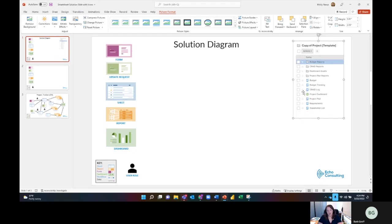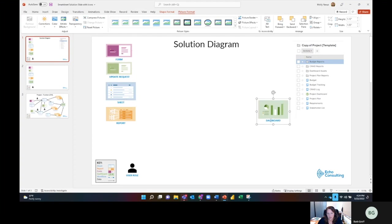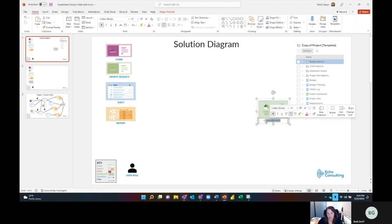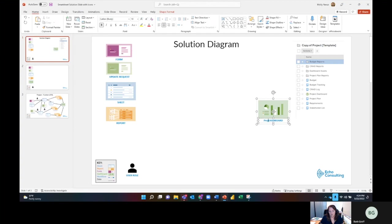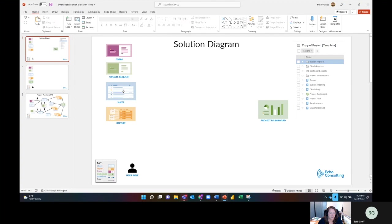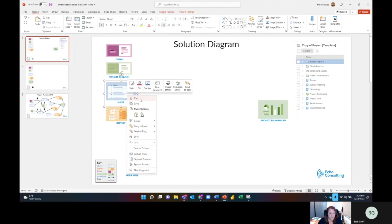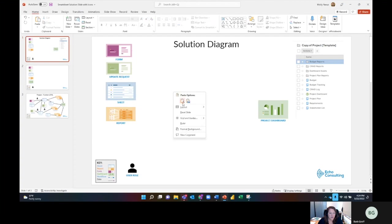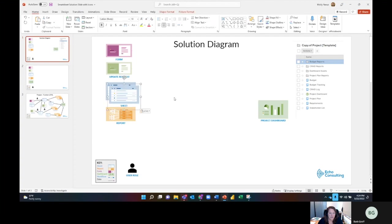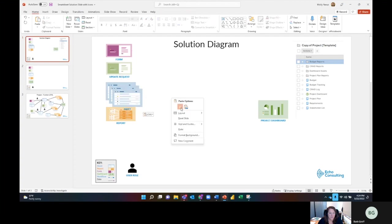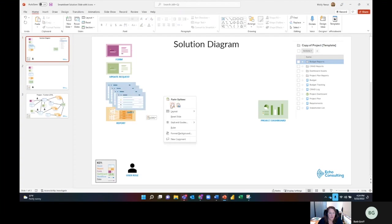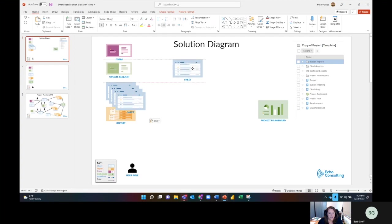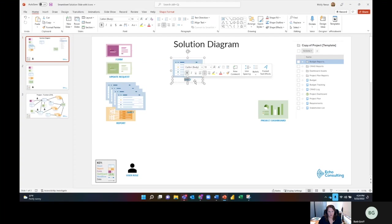I know I have a project dashboard. I'm going to move this over here and probably just call it project dashboard. Then I know I have a sheet that's going to be a project plan, but I have lots of different sheets here. I'm actually going to copy this, paste it multiple times. How many sheets do I have? I'm going to have - let's see, I've got budget reports. So I'm going to need a budget sheet.